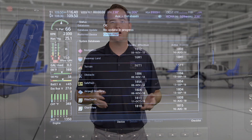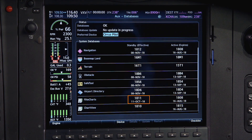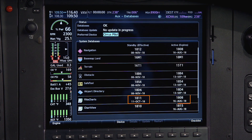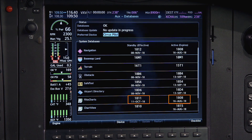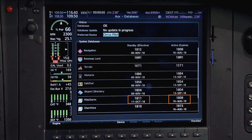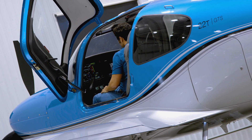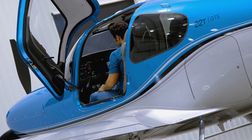On occasion when updating the active database, you might find that the newly updated database transfers without issue into the standby database position but won't cycle into the active database position. This happens when the system isn't able to verify the current date and time using satellite information — for example, when doing an update in a hangar. As soon as the date and time information is confirmed, the database will transfer.